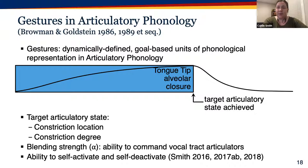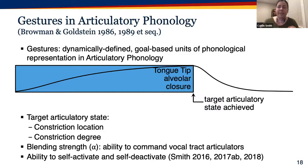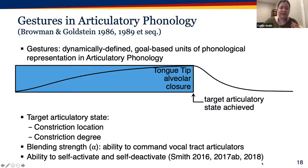In addition to parameters describing the production of a gesture's target articulation, a couple of additional parameters are important today. Each gesture has a specified blending strength which determines the outcome of intergestural competition. A gesture is also specified as to whether it self-activates at its starting point and whether it self-deactivates once it reaches its target articulatory state. These two parameters determine whether a gesture is a trigger of harmony.